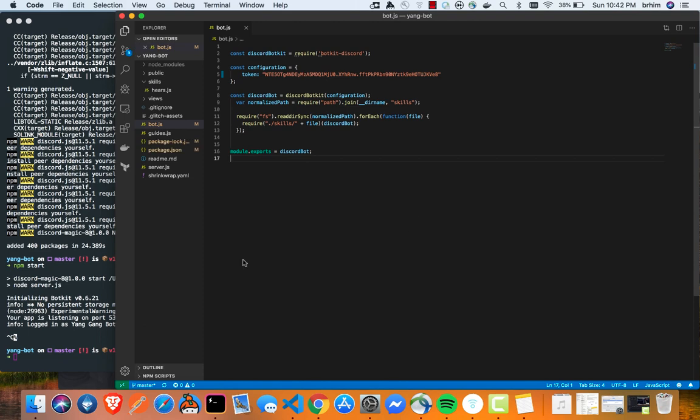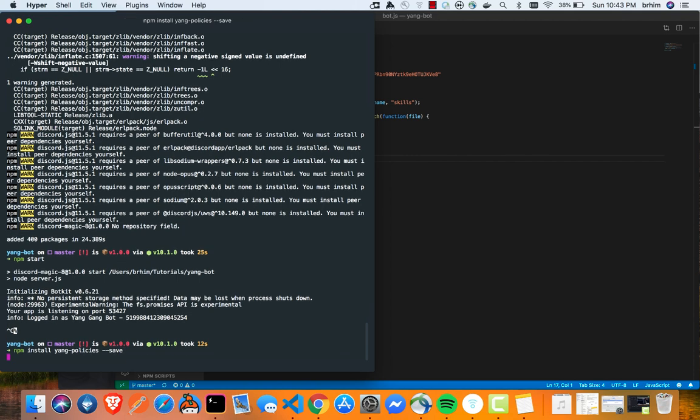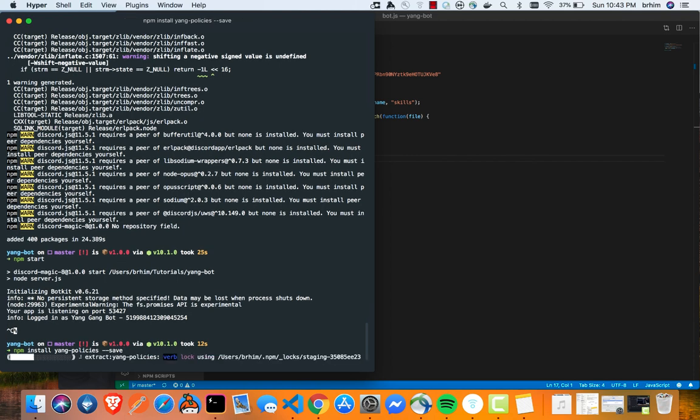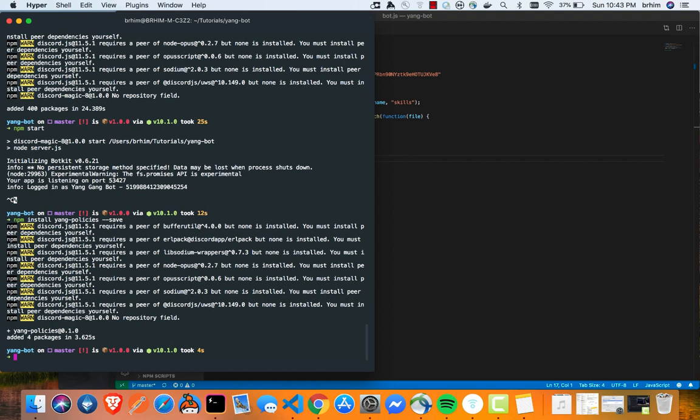So let's first install our dependency, our new dependency called yang policies. And that is access to our JSON file that contains the Andrew Yang policies. So we're going to do npm install yang policies. And we're going to save that dependency. It shouldn't be that long. It doesn't take that long at all. Great. We are set to go.